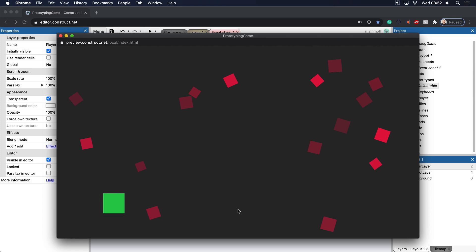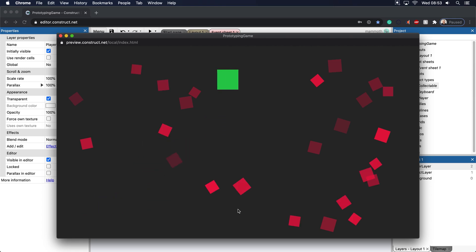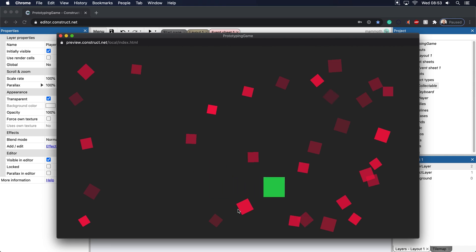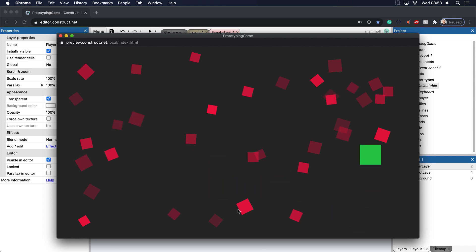And whenever we collect these here, we're just going to basically destroy each one of these objects here. And you can see that they're going away.